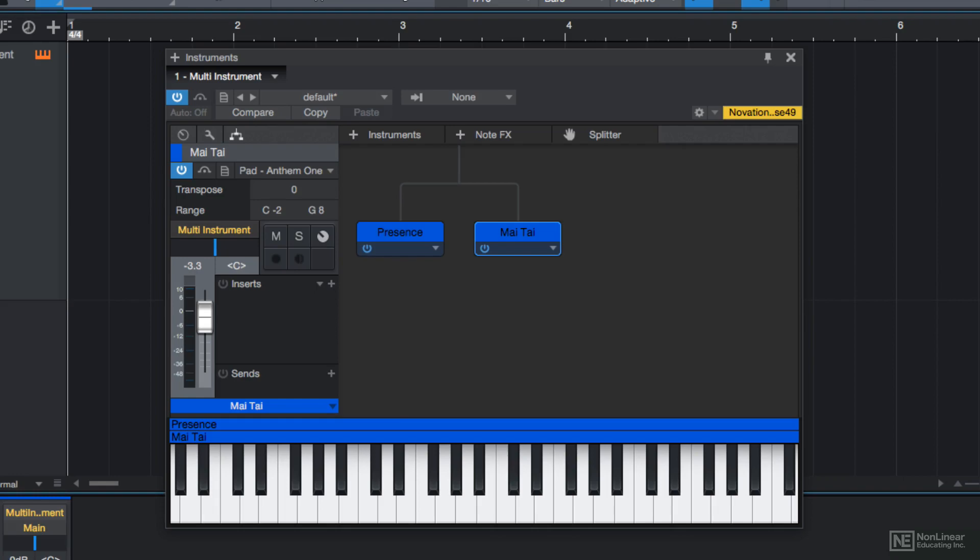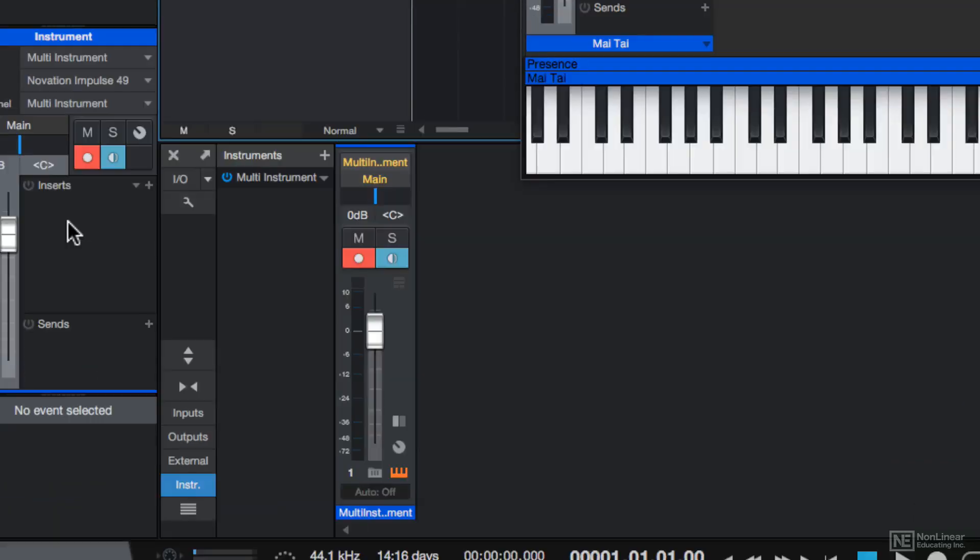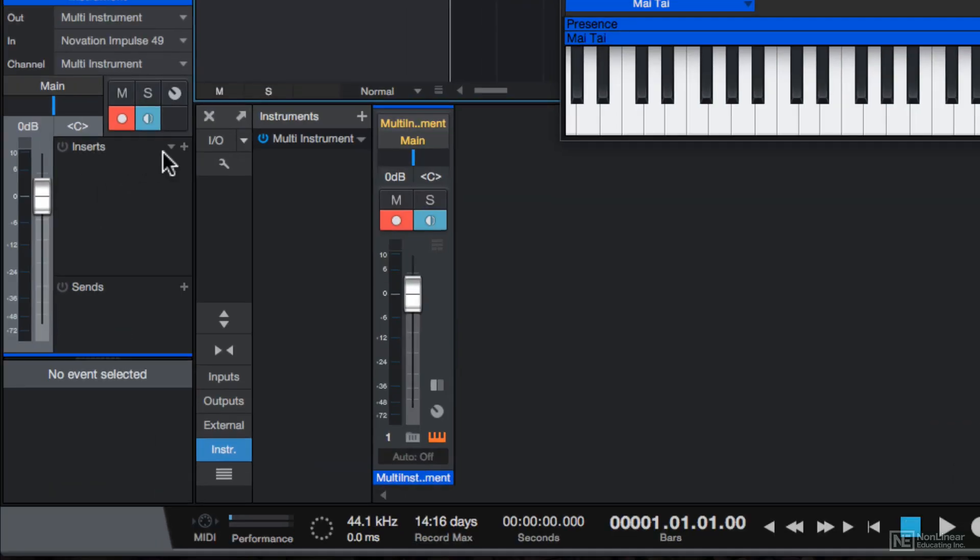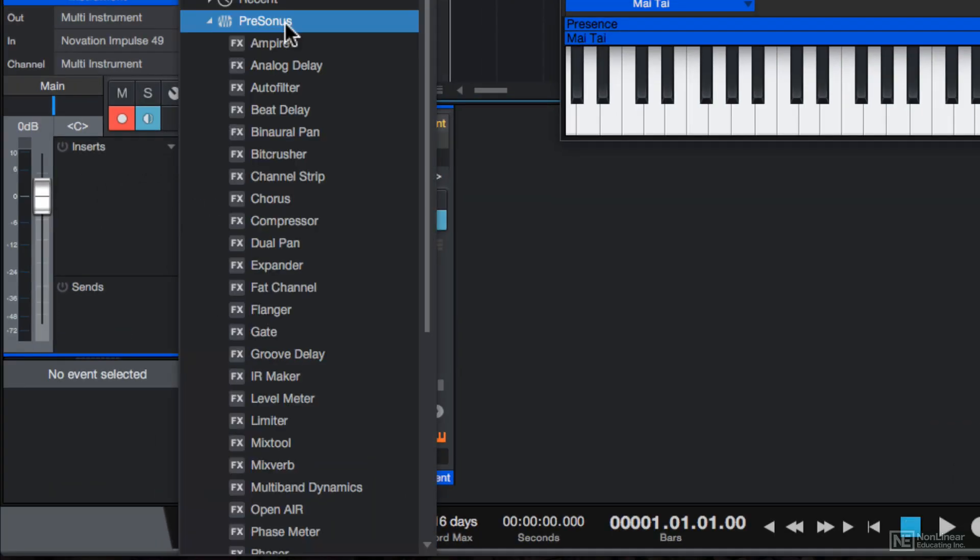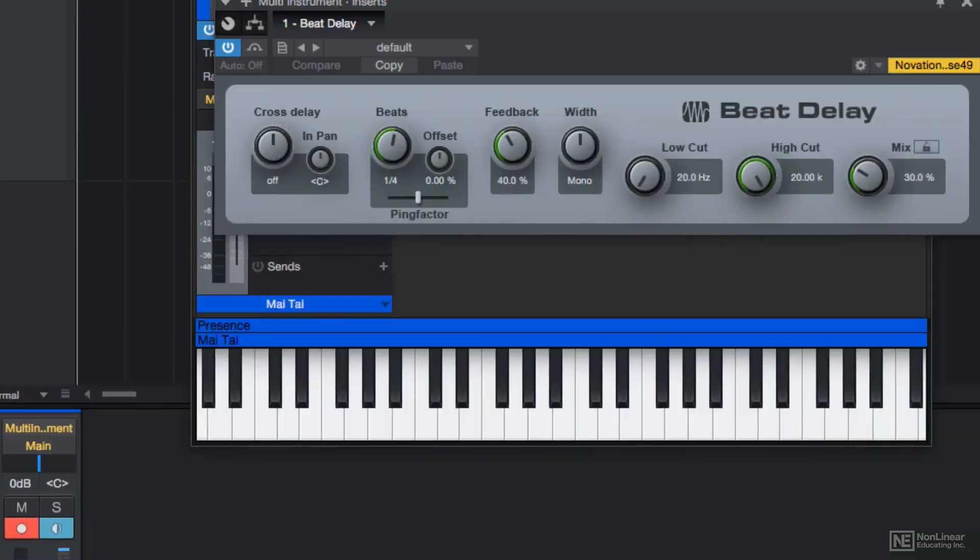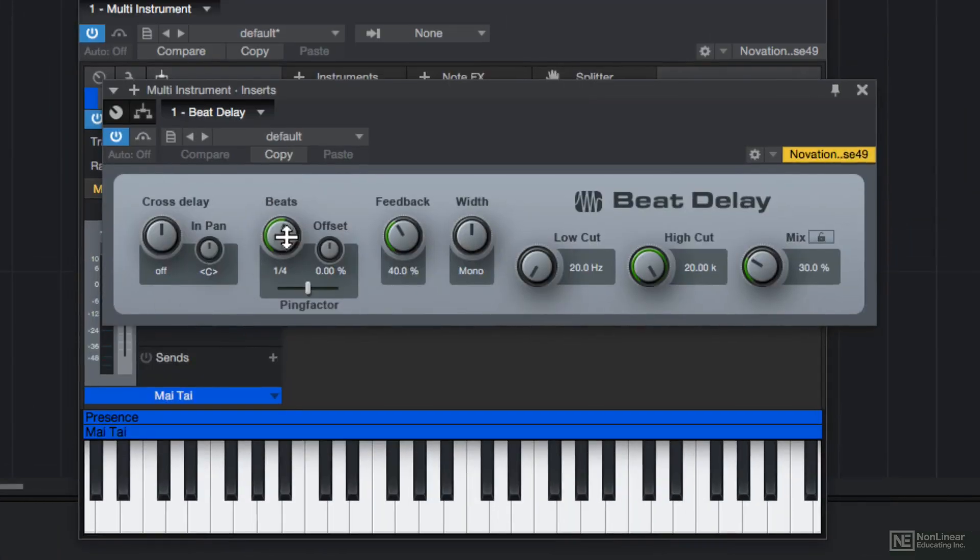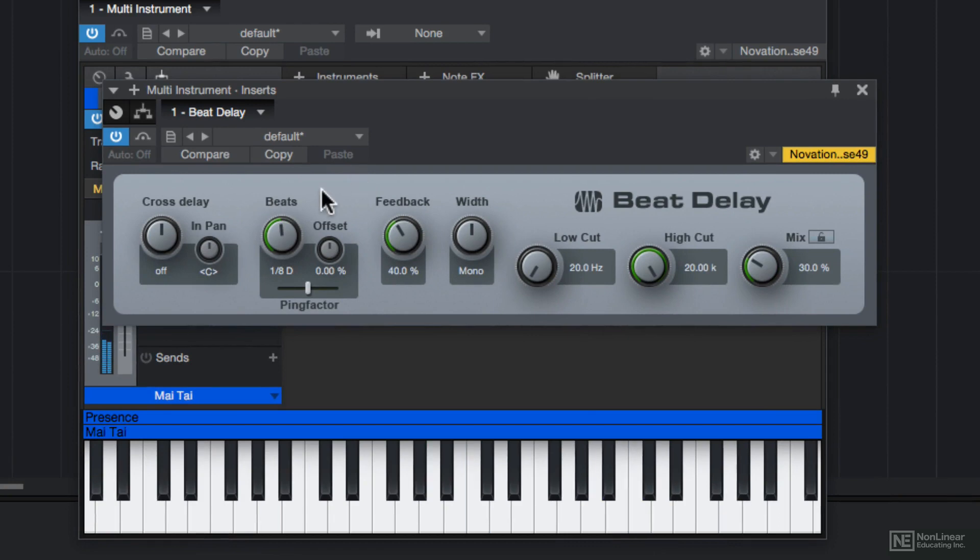Let's add an effect to this multi-instrument. So on my inserts here, I'll click on the plus button, I'll go down to Presonus, and let's add a delay. Let's add the beat delay. And I'll set this to an eighth note dotted delay. So there's my combined multi-instrument of Mai Tai, Presence, as well as this beat delay.